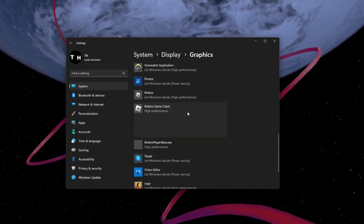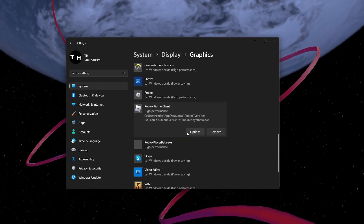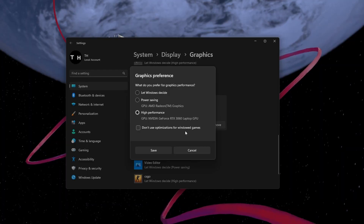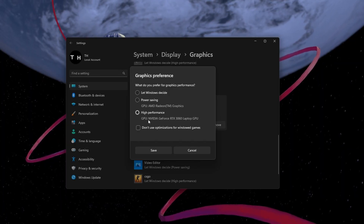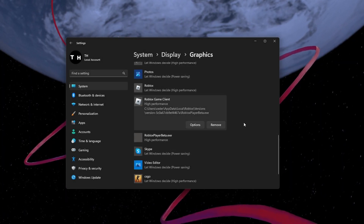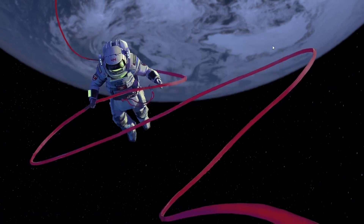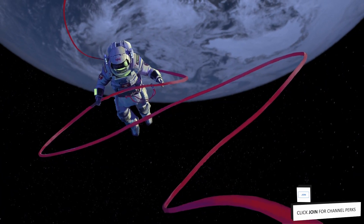Next, click on Options for the Roblox Game Client, and set the graphics preference to High Performance before applying your changes.